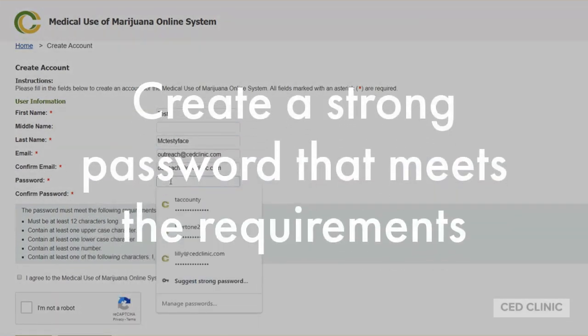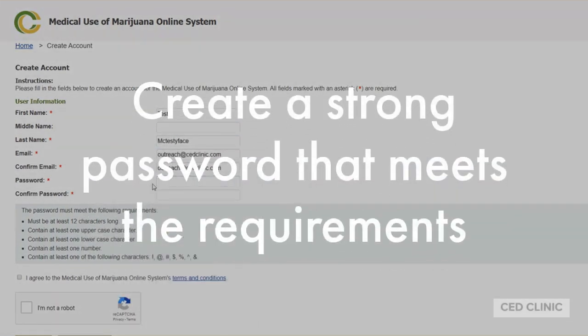When you're creating your password, you want to make sure that it follows all of these requirements: being at least 12 characters long, one uppercase, one lowercase, one number, and one of the following special characters. Make sure that this is something that you can easily remember, but not too easy that it can be guessed by somebody else for access to your account.